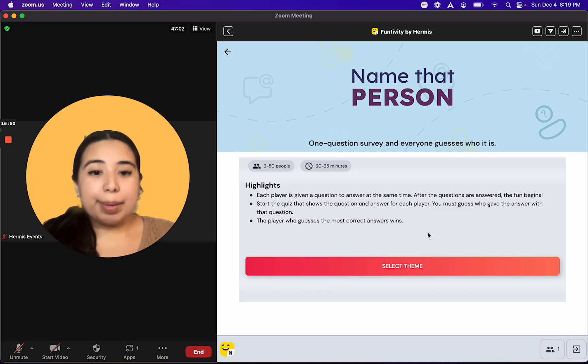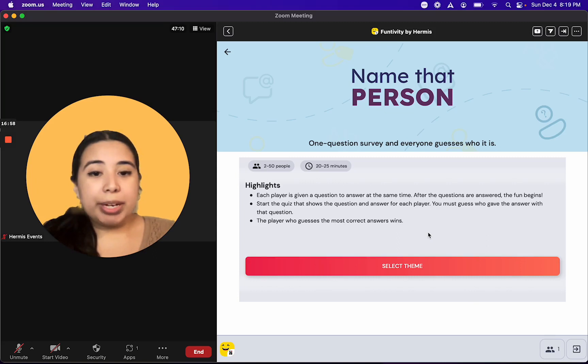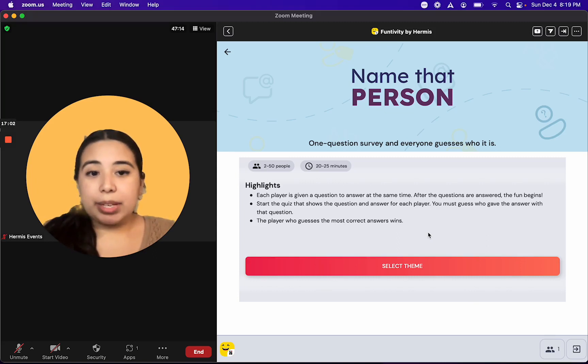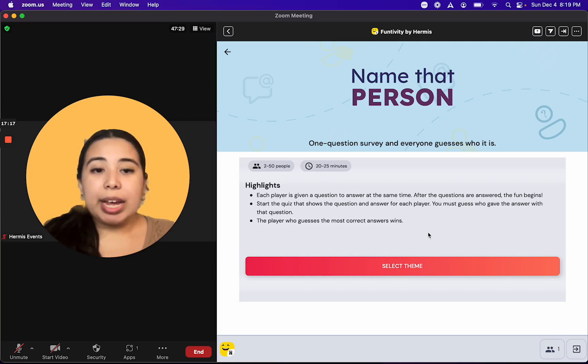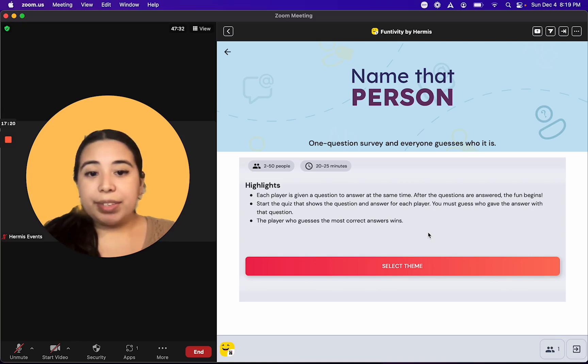Let's walk through how to play Name That Person on Fentivity. When playing Name That Person, each player will get a very short one-question survey that they'll need to answer about themselves. These answers will then get turned into the different questions and answers that you'll be playing during the trivia portion of the activity.